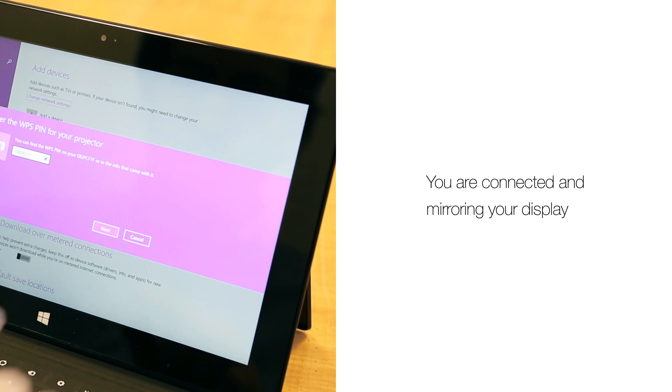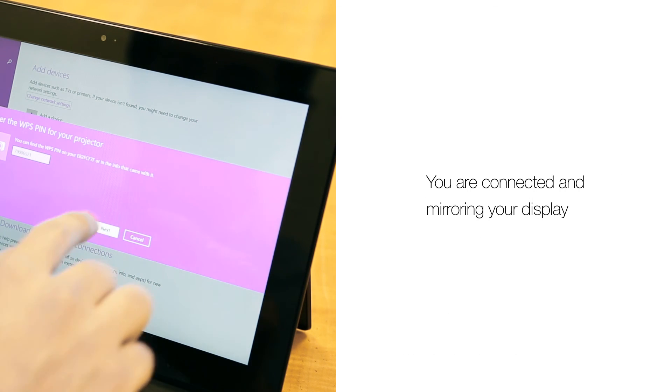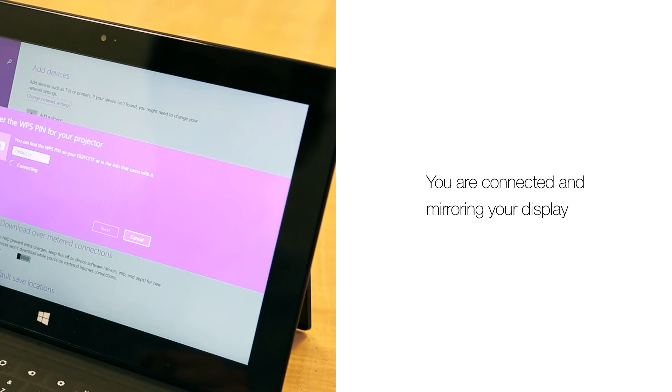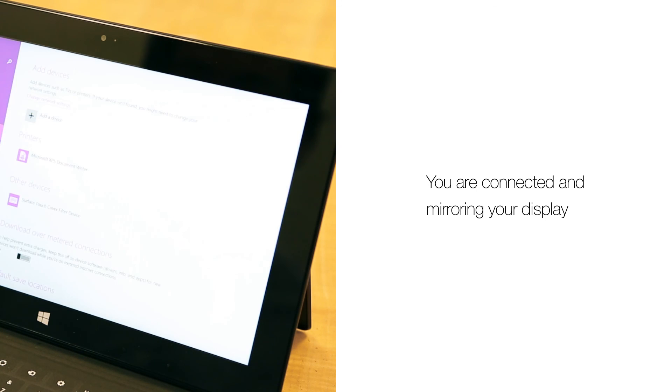Once again, everything you do on your device will be fully mirrored and projected onto the larger display.